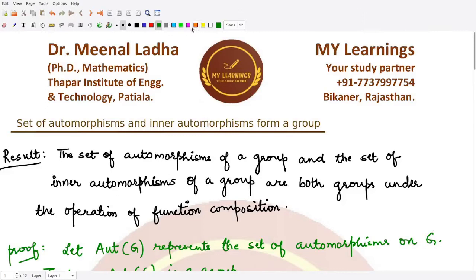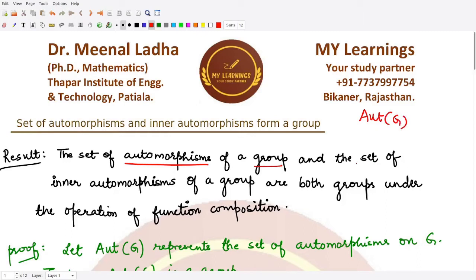Hello everyone, welcome to this video. In this video we'll be learning about a new result on automorphisms. The result states that we have the set of automorphisms of some group G, which we denote by Aut(G), and we also have the set of inner automorphisms of a group, denoted by Inn(G). These two sets under the operation of composition form a group, and this is what we have to prove.